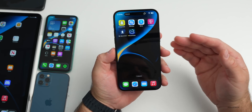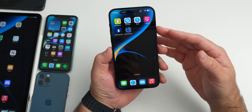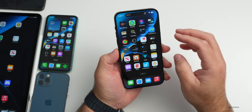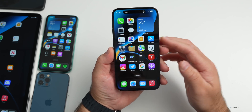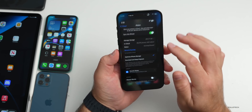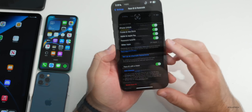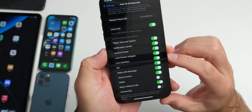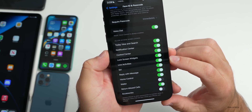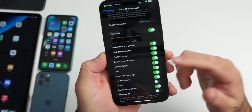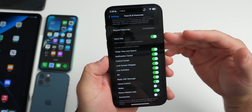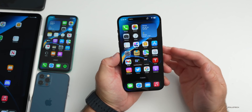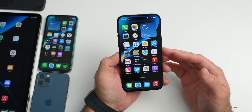You'll see more of this with sports and other applications as they update their apps. There's also a setting for Live Activities — go to Settings, under Face ID and Passcode, scroll down and you'll see a Live Activities toggle that lets you turn it on or off based on whether you want it shown when the phone is locked.